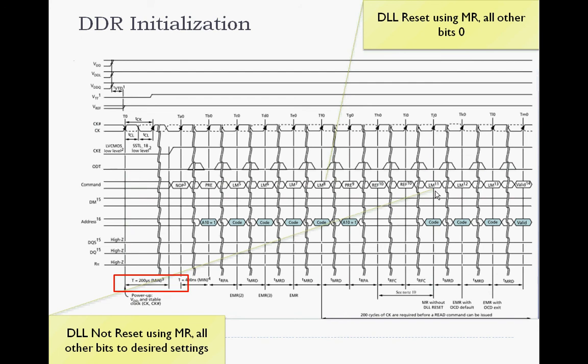Following that, optionally, the extended mode registers can perform on-chip calibration. And then following all these commands, DRAM is available for access.